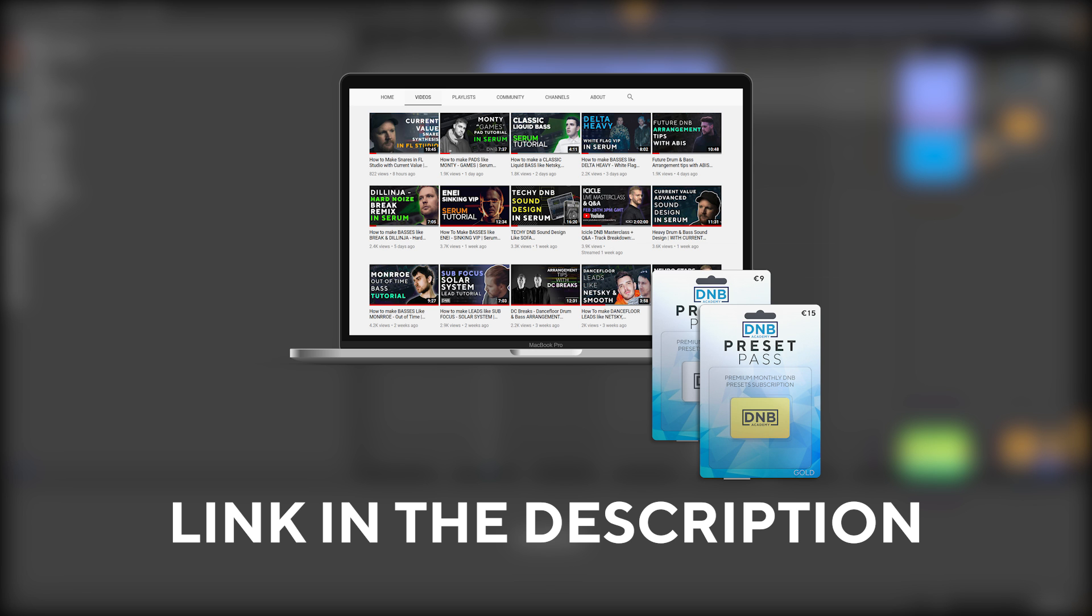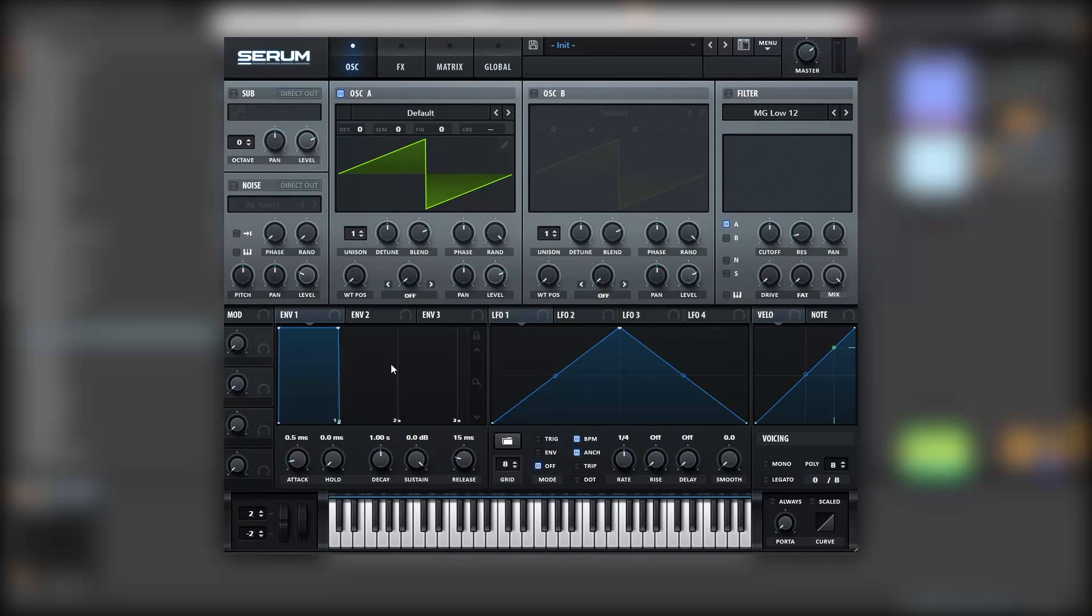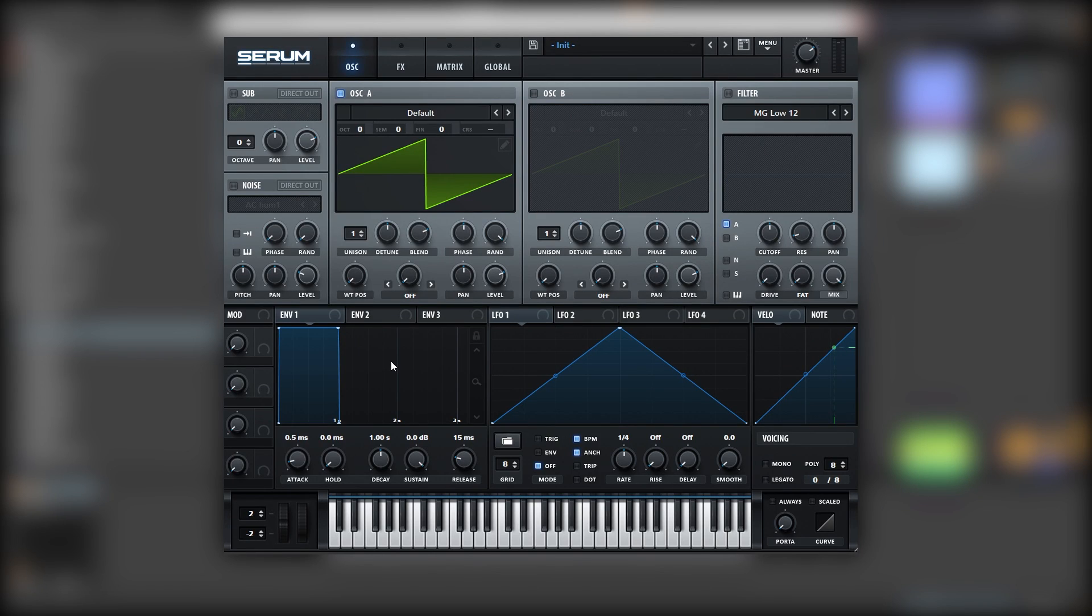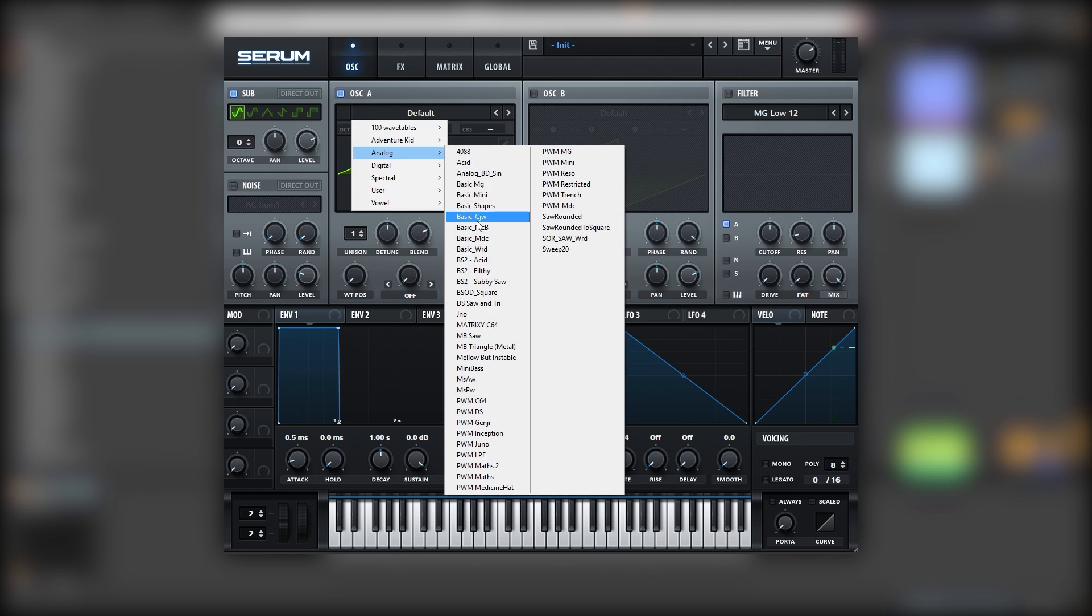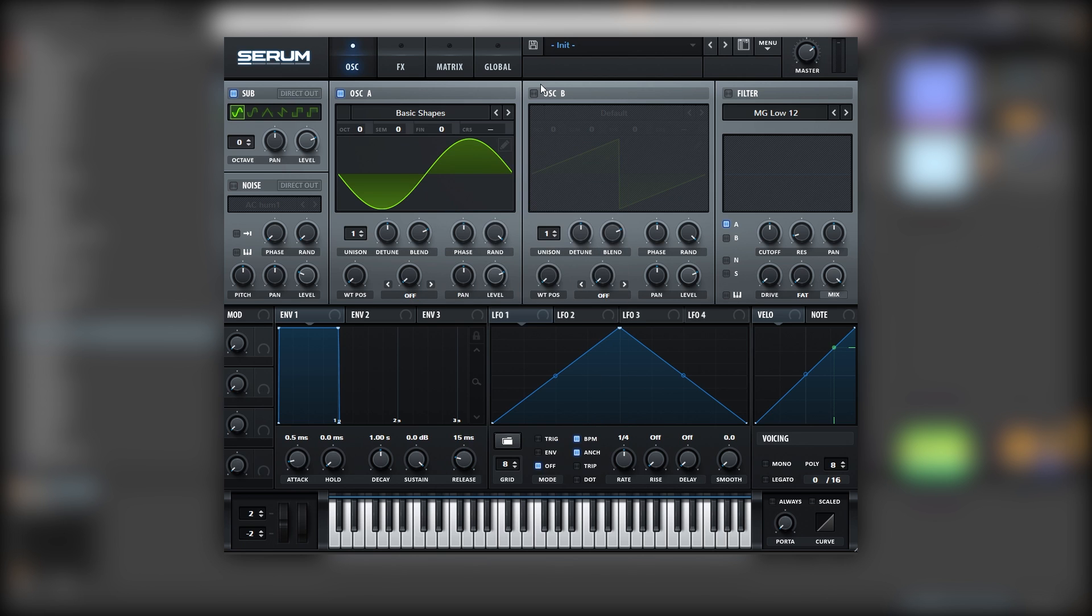So with all of that being said, let's get into the video. Okay, so here I have an initialized sound in Serum, and this preset is fairly simple—it's just a bunch of sine waves at the right pitch with the right distortion. So for that, let's turn on the sub, let's load a sine wave on A and also on B.